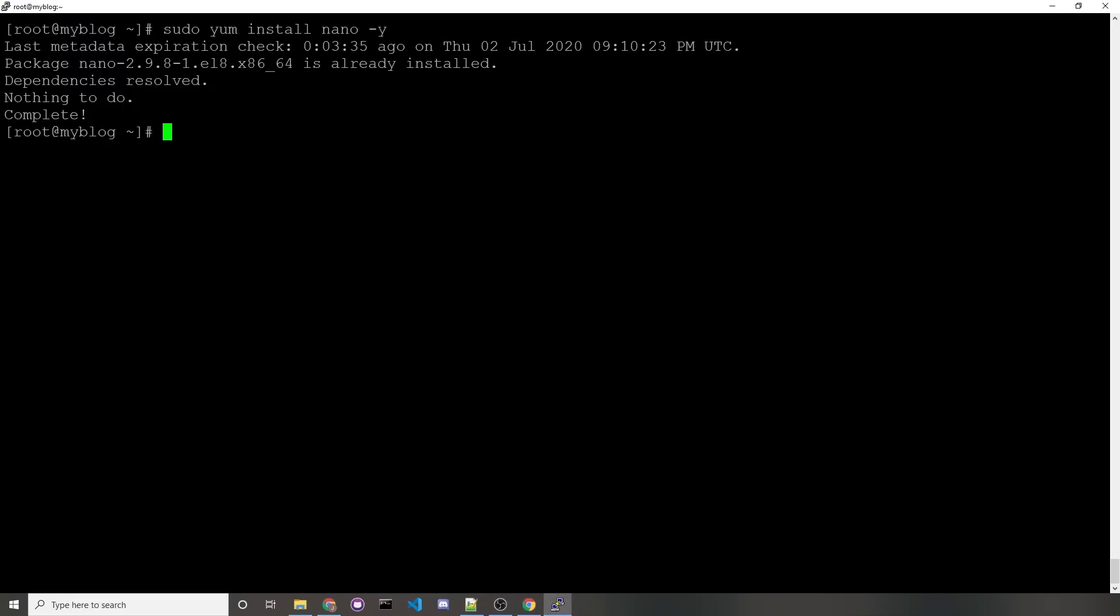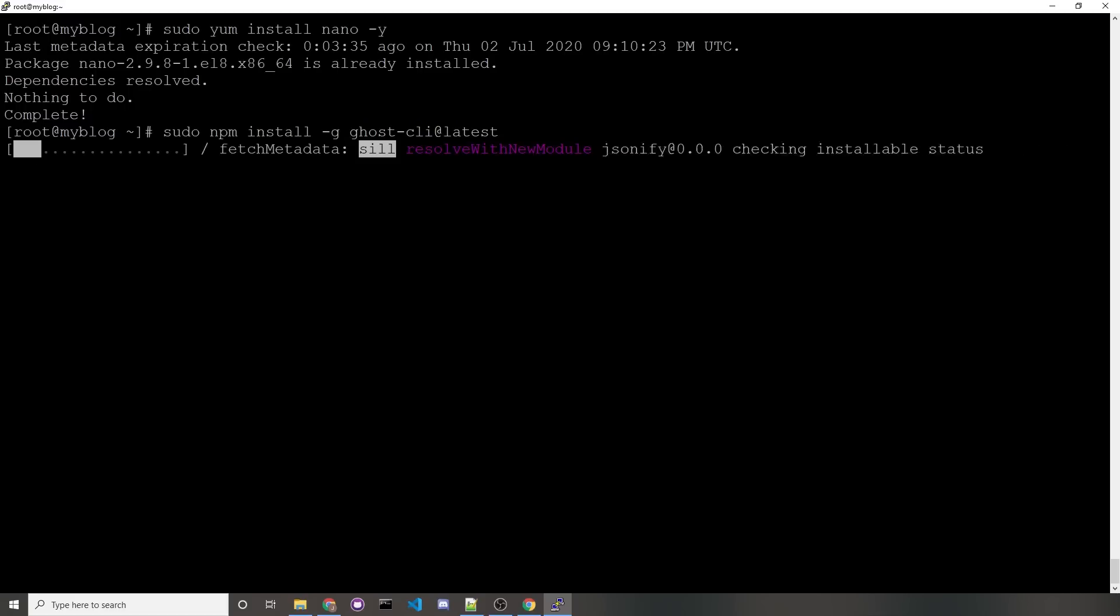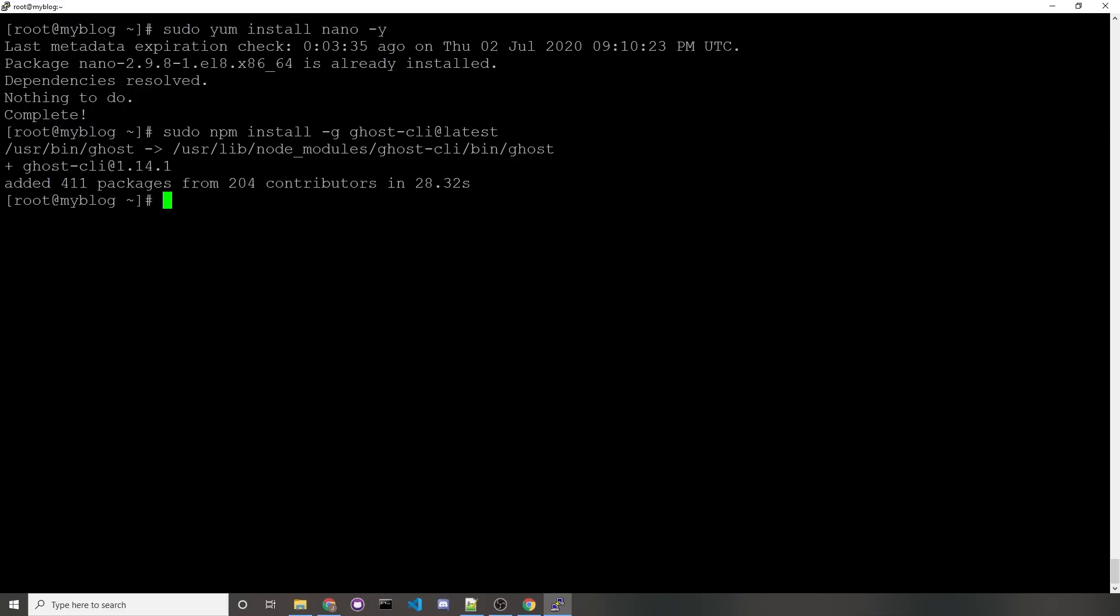Now we'll need to install the Ghost CLI. You'll want to run sudo npm install -g ghost-cli@latest. The Ghost CLI is what we're going to use to install, start, and stop our Ghost server, but we can't do that from a root user, so what we'll need to do is create a non-root user. To do so, we'll run the command sudo adduser, and whatever username you want, but I'll go with ghost user.